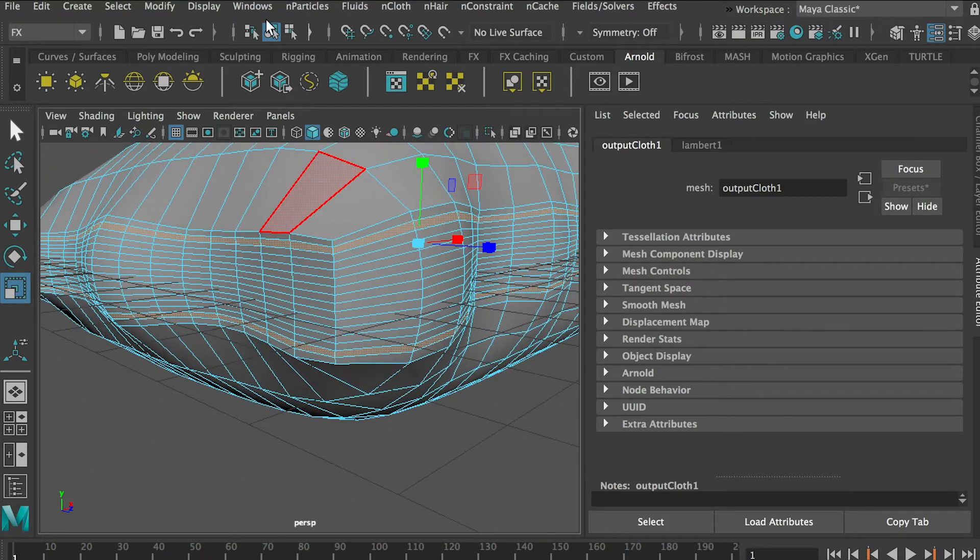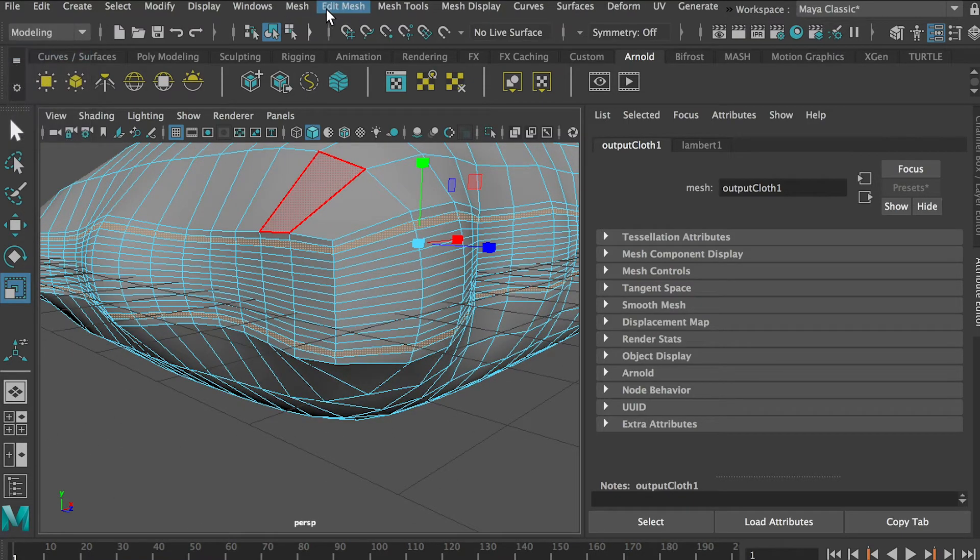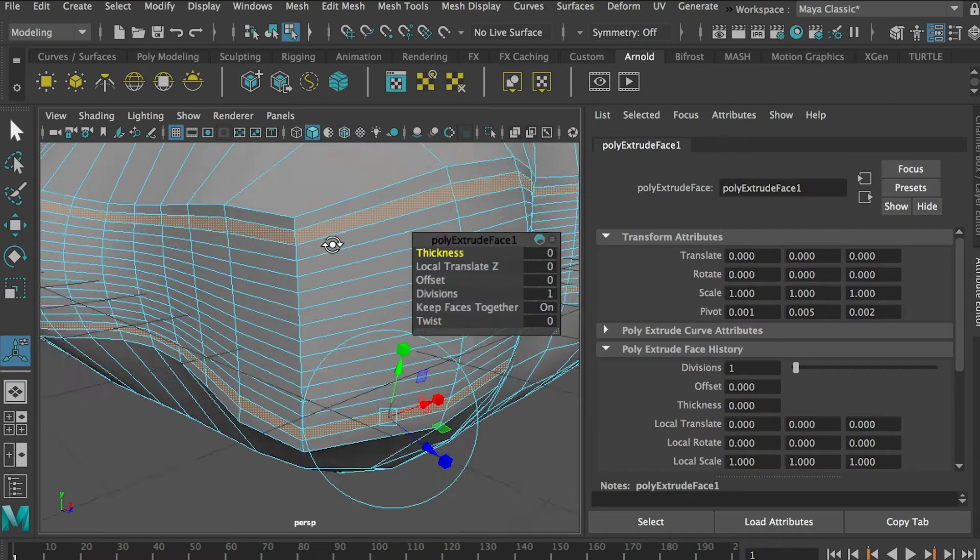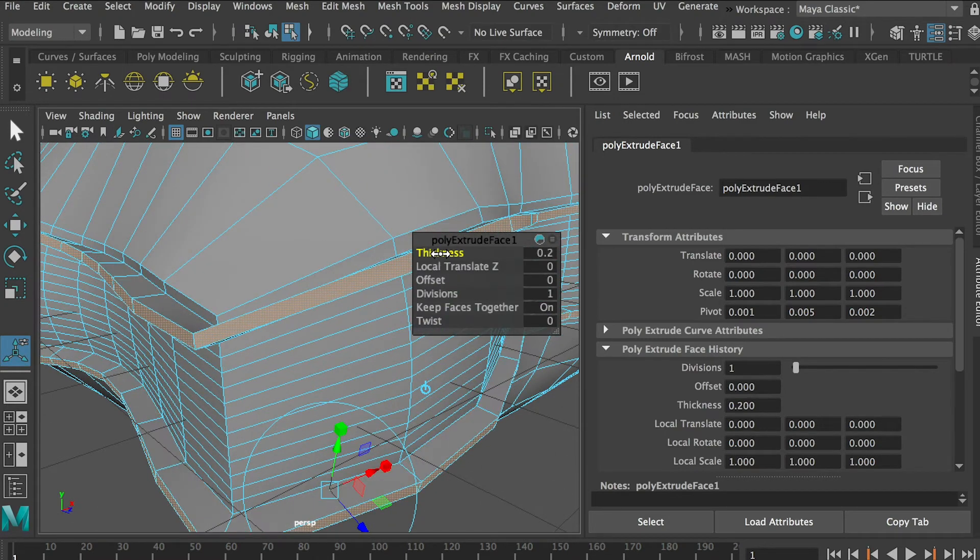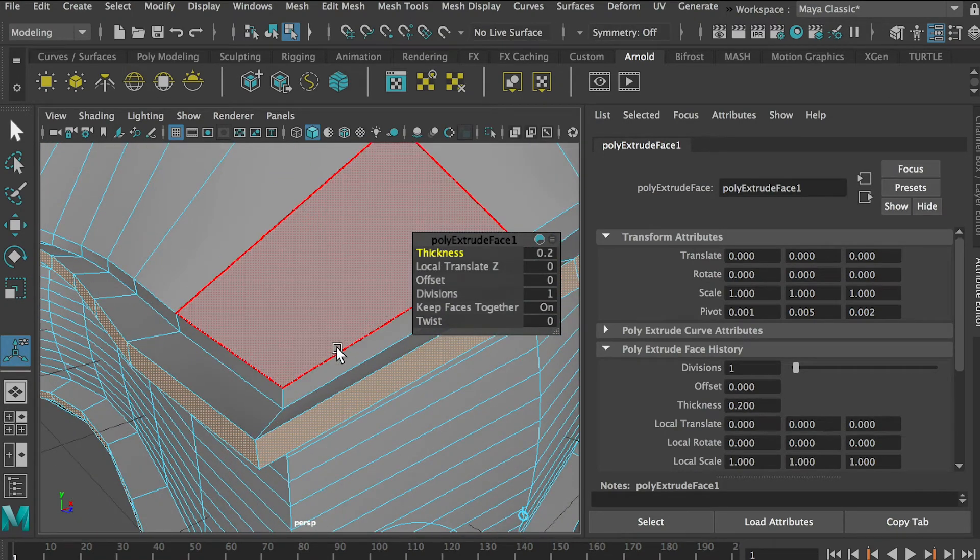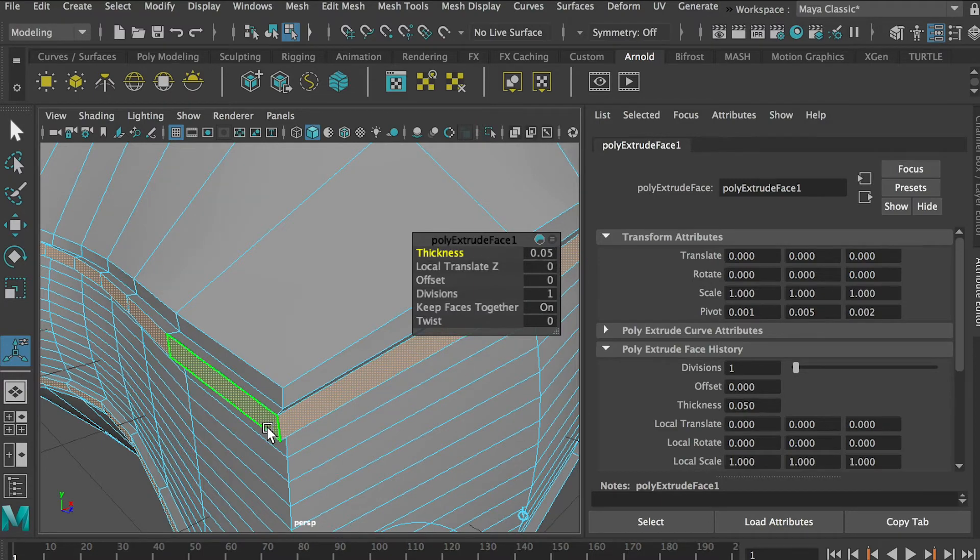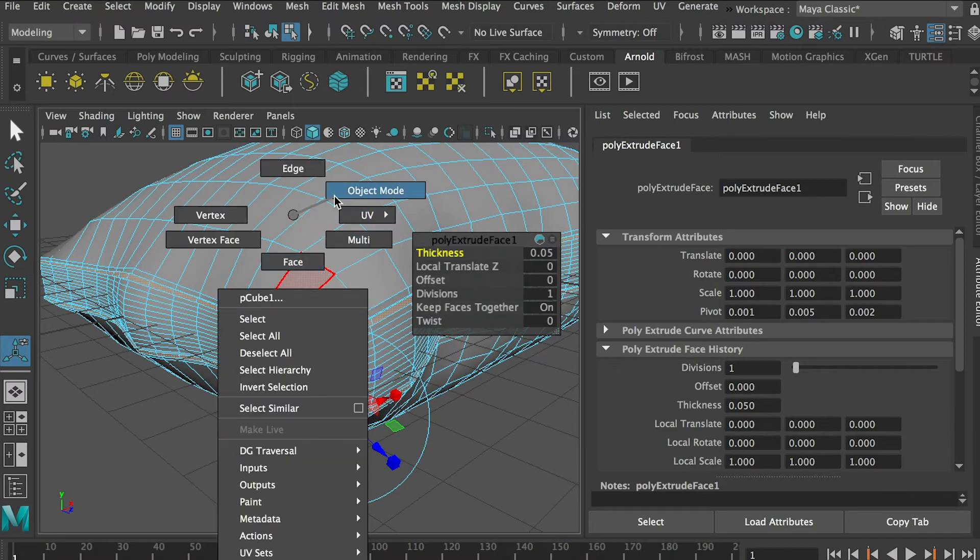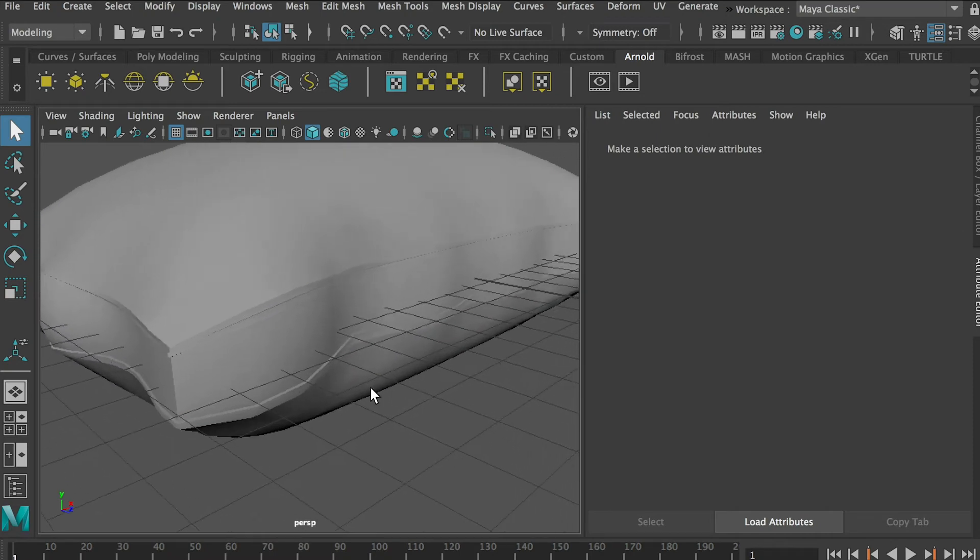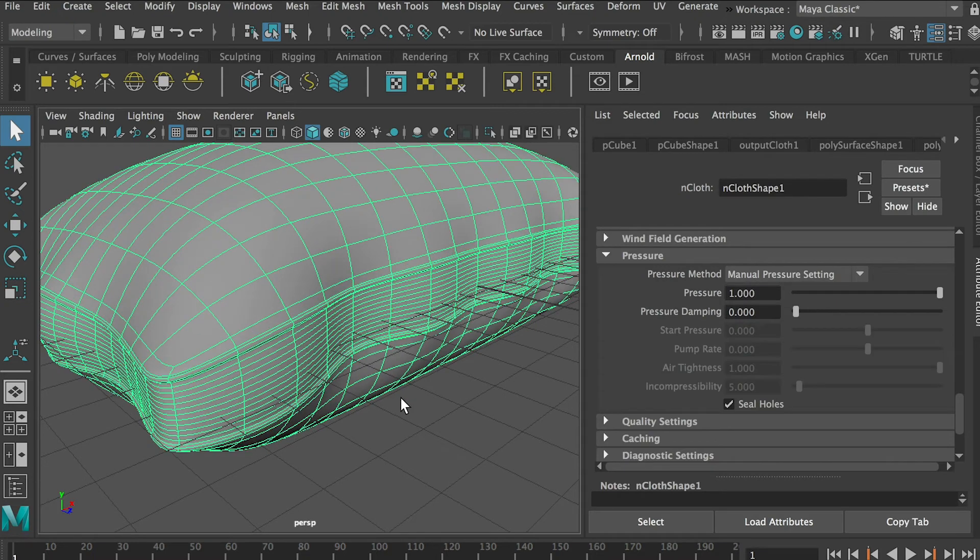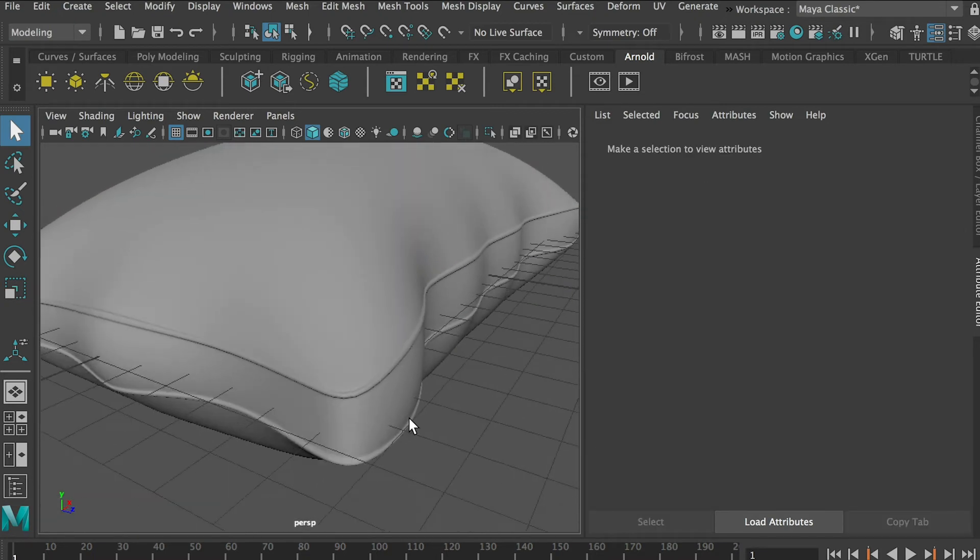And then we'll go to the top menu here, switch back to Modeling, go to Edit Mesh, click on that and we'll Extrude. So for extrude thickness, let's add some value, we don't want it to be too much, so maybe just 0.05 or something. And then go back to Object mode and let's press 3, the number 3, to smooth the model.